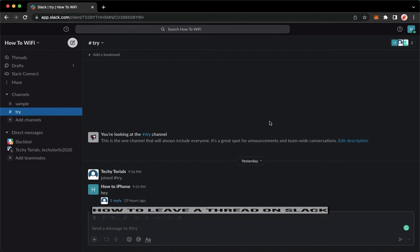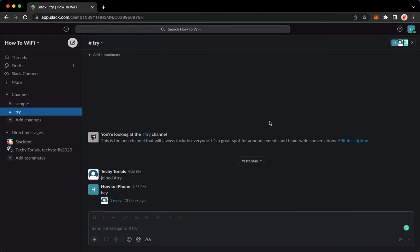The very first step is to open your Slack application, but if you don't have the Slack application, you may go to app.slack.com using your web browser.